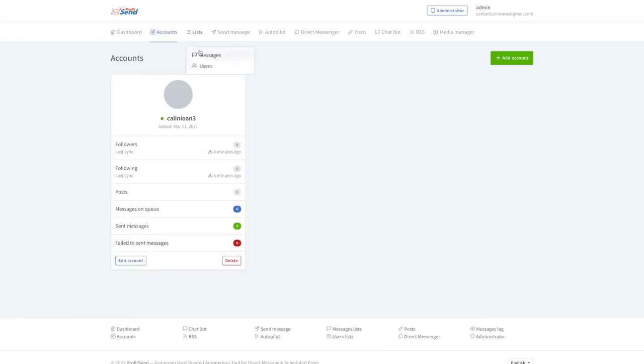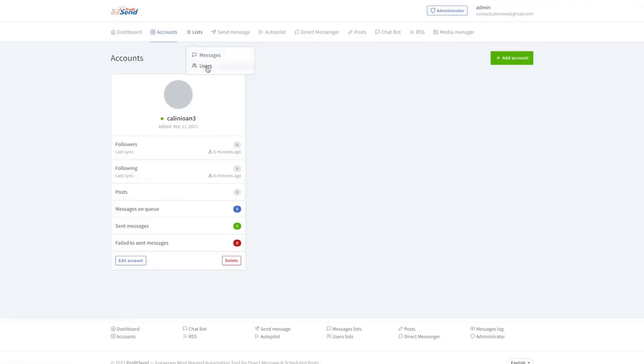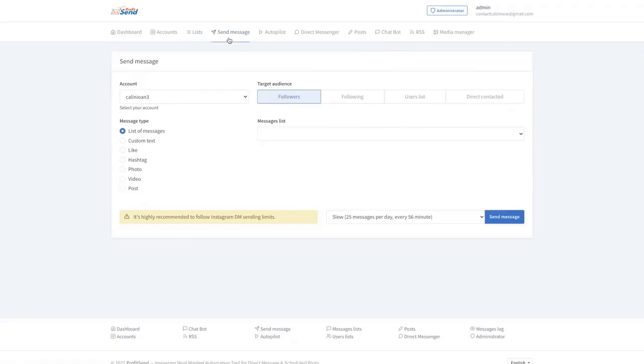And then you can create different things. For example, messages or users, you can have your own lists integrated right here. You can send messages. So you can send mass messages to all of your followers, to anyone that you're following, to your users list, to anyone that directly contacted you.